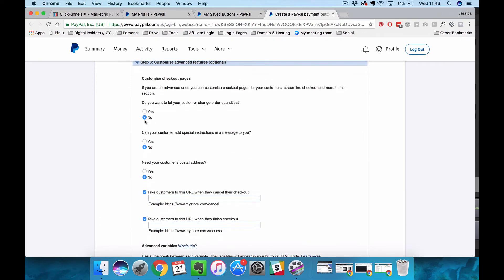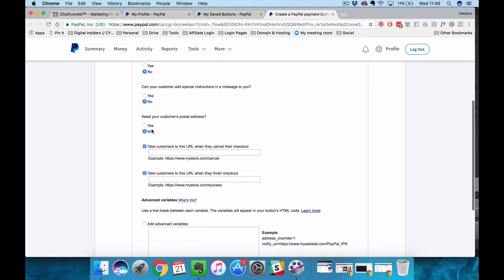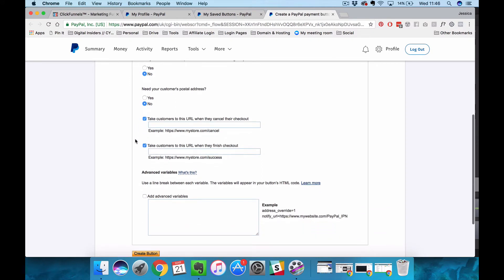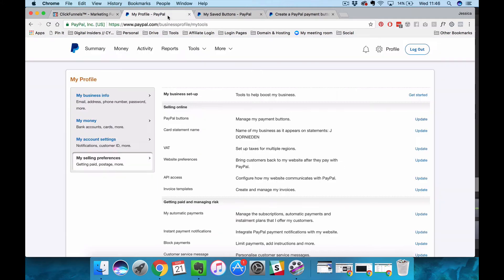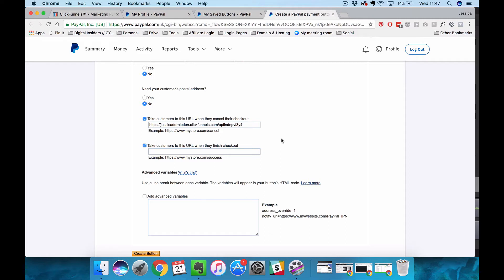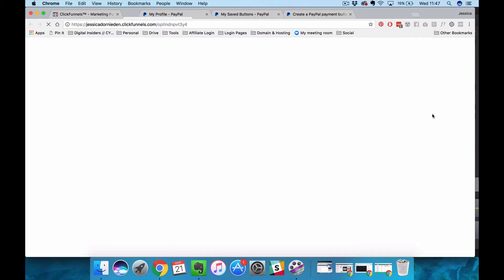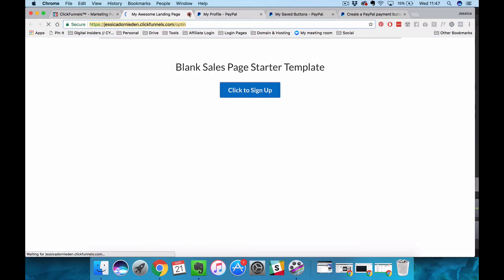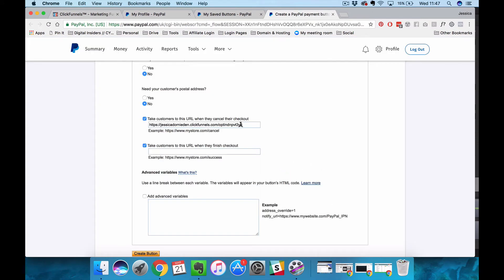I'm going to move on to step three. I don't want to let customers change order quantities. I don't want them to add any special instructions. I don't need their postal address but I do want to fill out these two boxes. When somebody cancels their checkout I'm going to send them back to the sales page. You could create a second page to try and save the sale. And when you copy and paste these URLs out of ClickFunnels it's actually always better if you open it and then copy it from here because when you copy it out of this space it always adds a massive space empty character at the end.